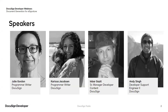I'm here with Julie Gordon, Programmer Writer, who will be presenting, along with Carissa Jacobson, Programmer Writer, who will be sharing a demo, and Imbar Gauzet, Senior Manager, Developer Content, and Andy Singh, Developer Support Engineer 2, who will both address questions via the Q&A box throughout the session and after the demo when we open up the floor to questions.